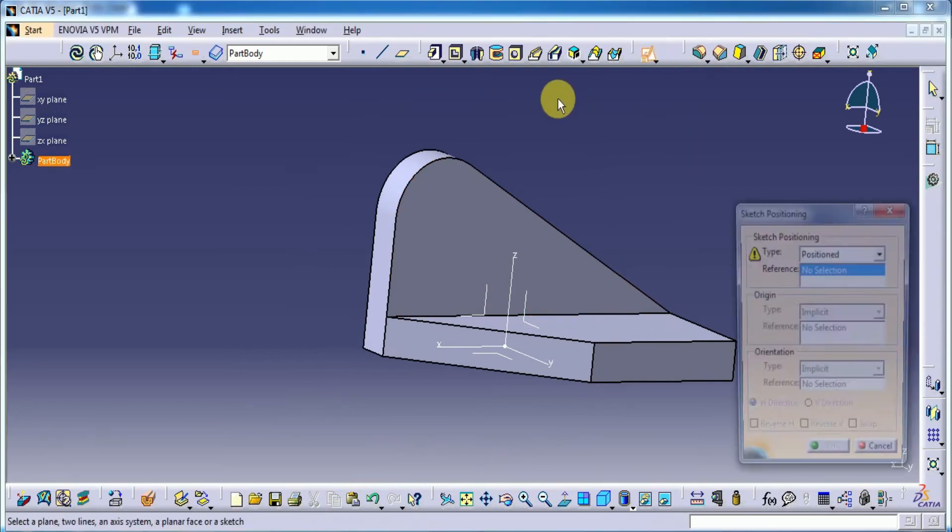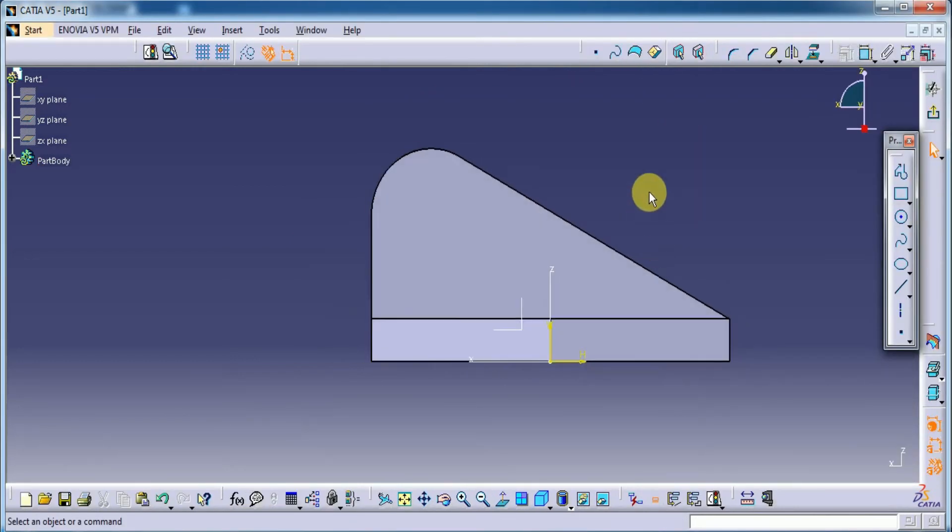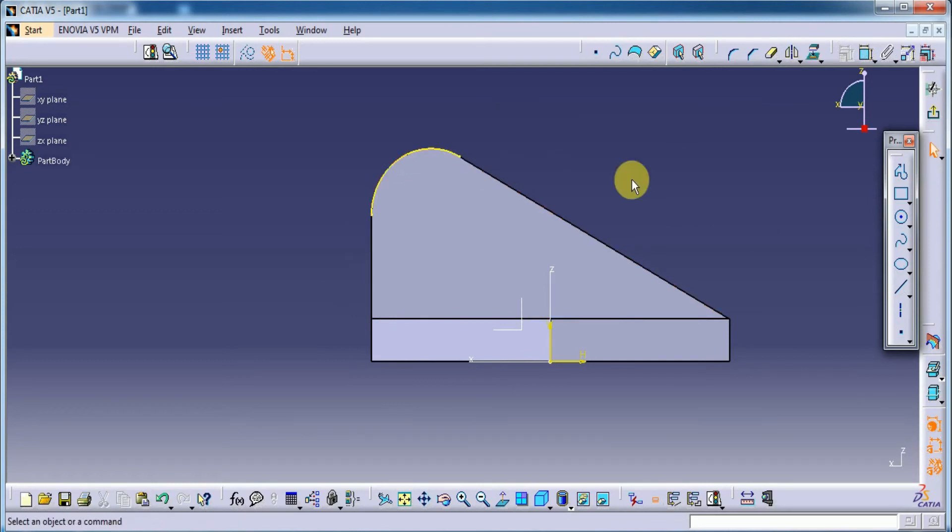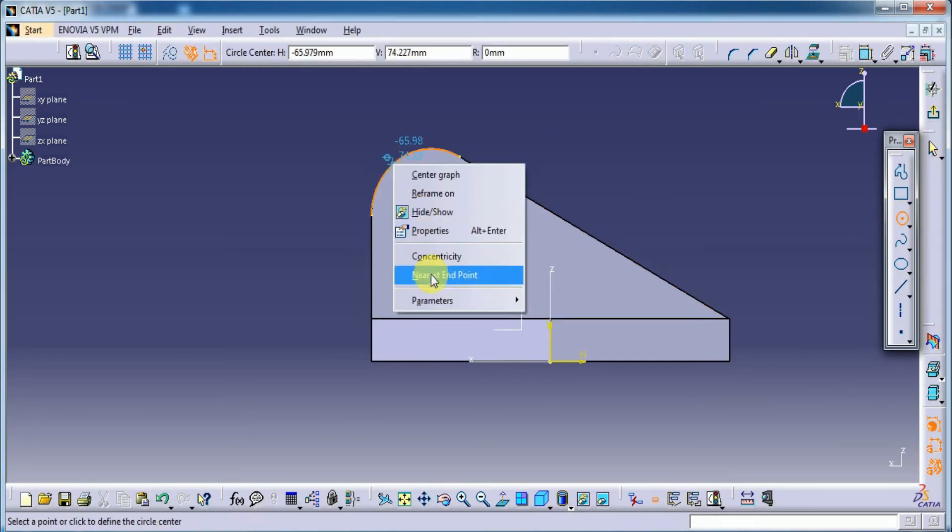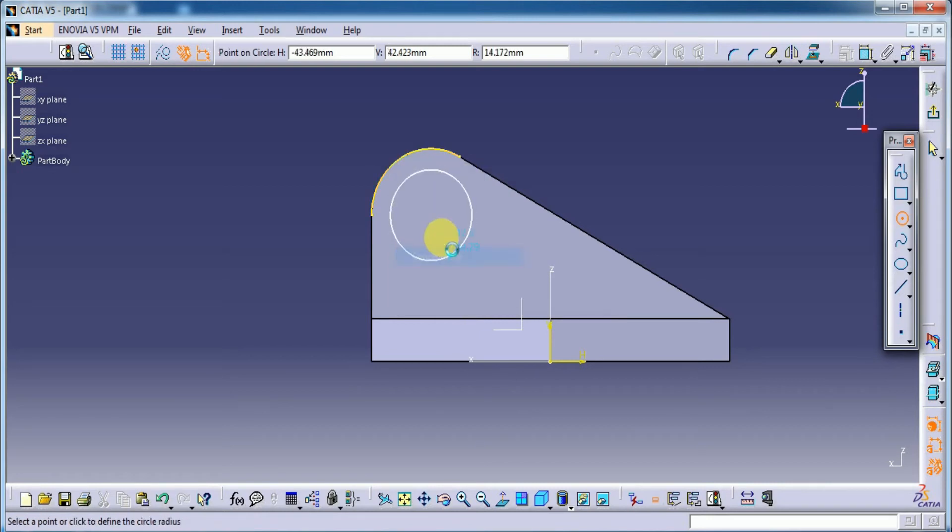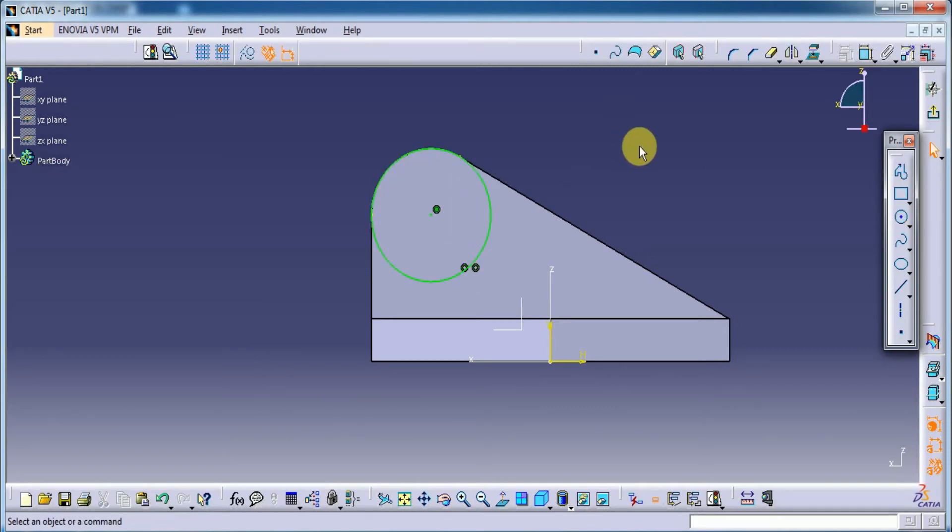So let's select the plane again. Okay. Project this part. And select the circle. With concentricity.